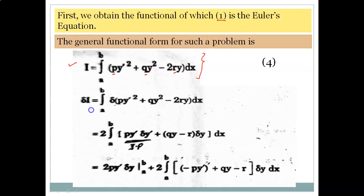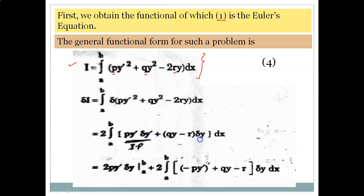Now we modify this functional. Taking the variation of I on both sides, we write it in expanded form. The variation gives us 2p·y'·δy' plus terms with 2q·y·δy minus 2r·δy. For the term involving δy', we apply integration by parts, keeping one part as-is and integrating the other.